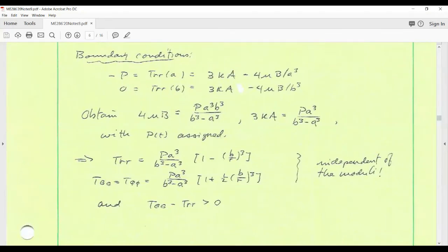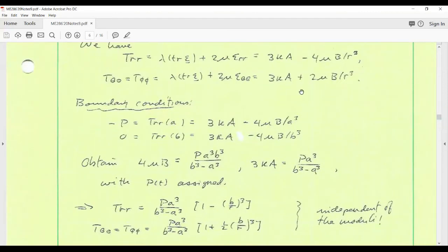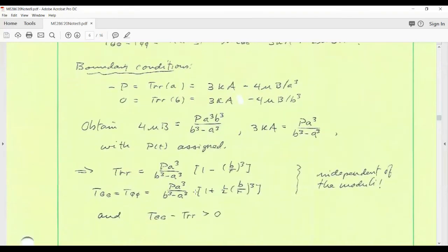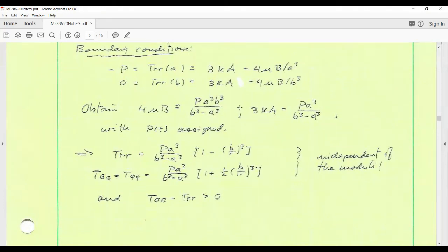With a and b known, the stresses as functions of radius and pressure are: T_rr and T_theta_theta expressed in terms of the sphere dimensions and pressure. What's remarkable to note is that the stresses are independent of the elastic moduli — even though we used the stress-strain relation to compute them. This happens essentially because we have pure traction conditions assigned. Also note that T_theta_theta minus T_rr is positive everywhere.